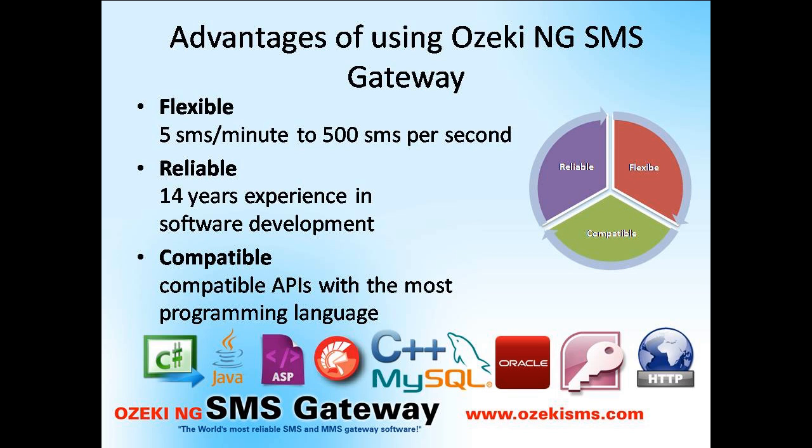This software is compatible with most programming languages, so it is a fast and easy process to integrate it into your system. It is leading software in the SMS communication sector designed for IT specialists and software developers.